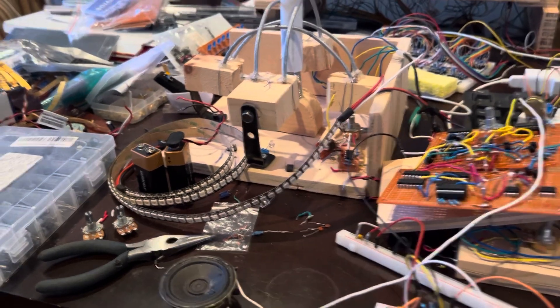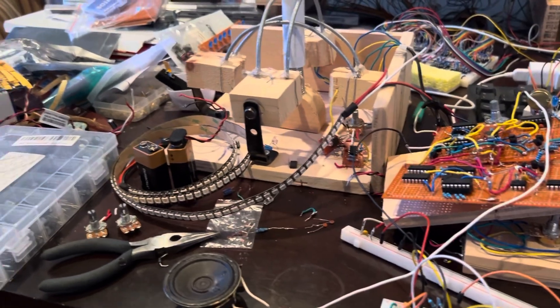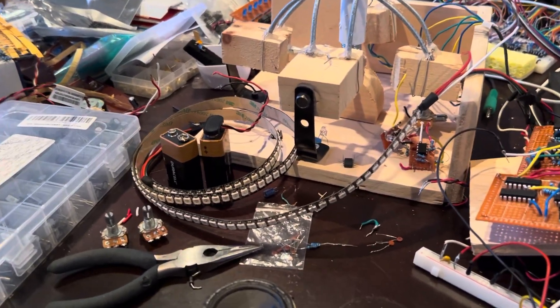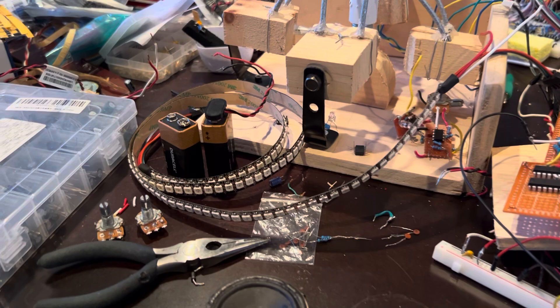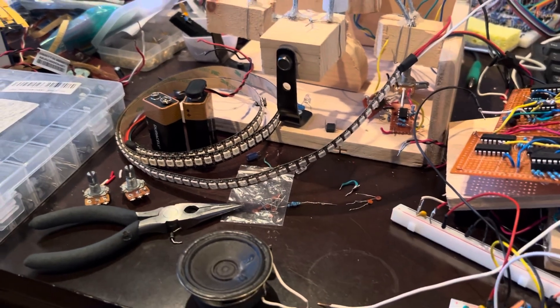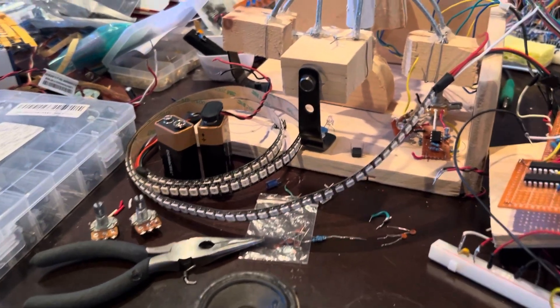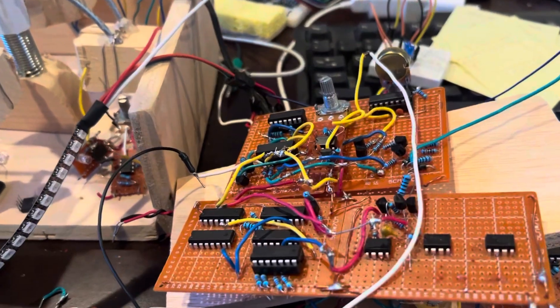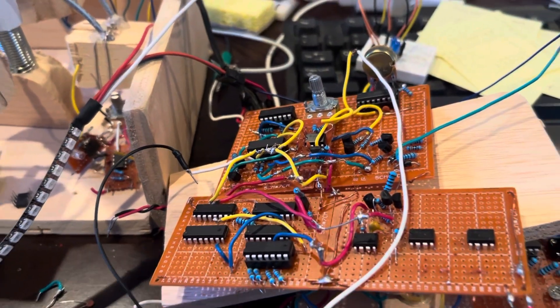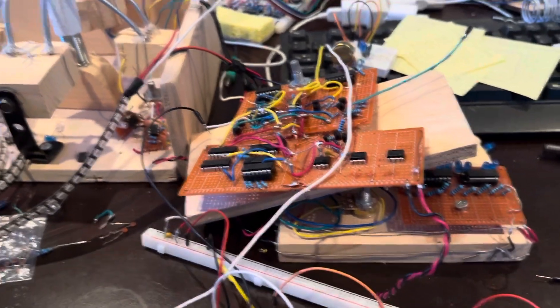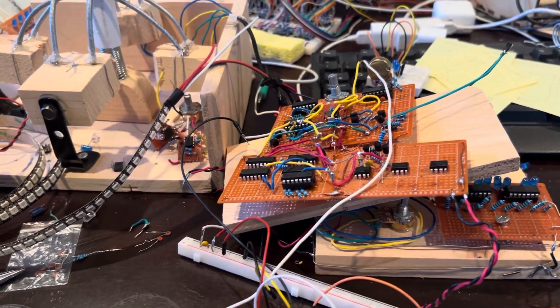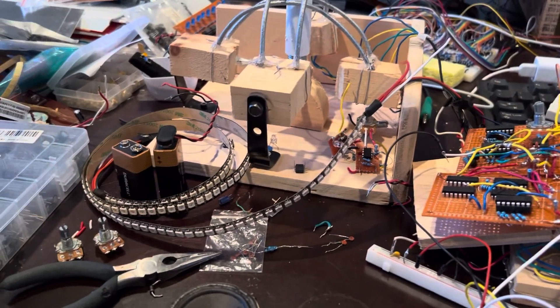So anyway, thanks for watching, and I hope you're enjoying the progress of this. No coding required for this, no microcontroller. We'll do a how-to video shortly once I play with this a little longer. Thanks, bye.